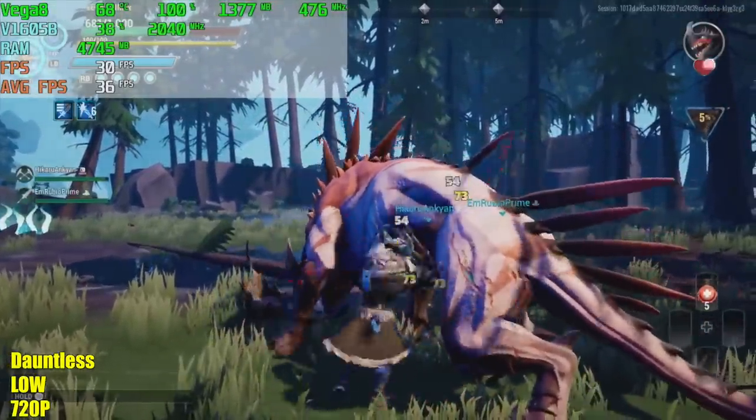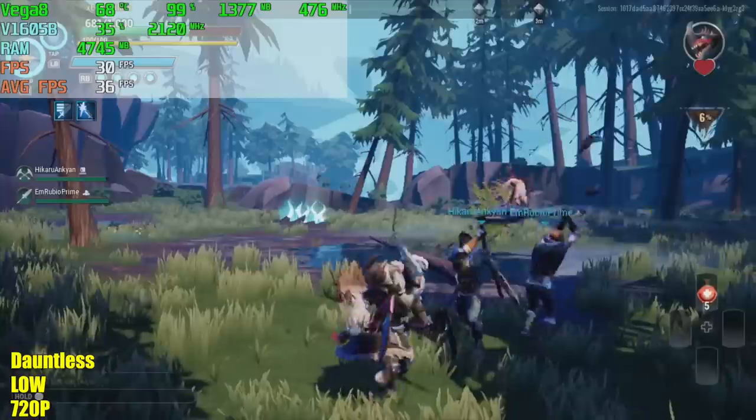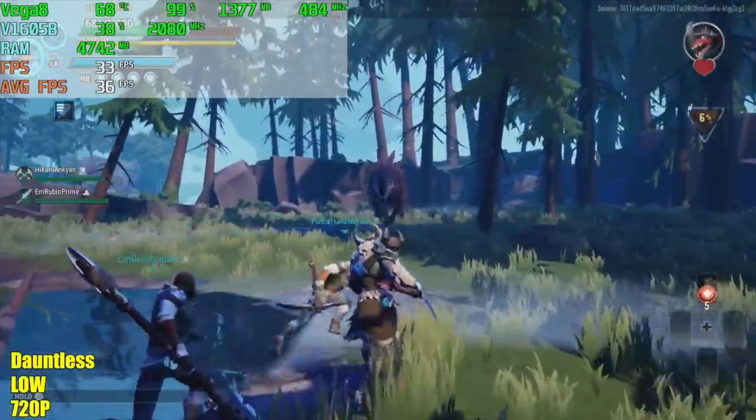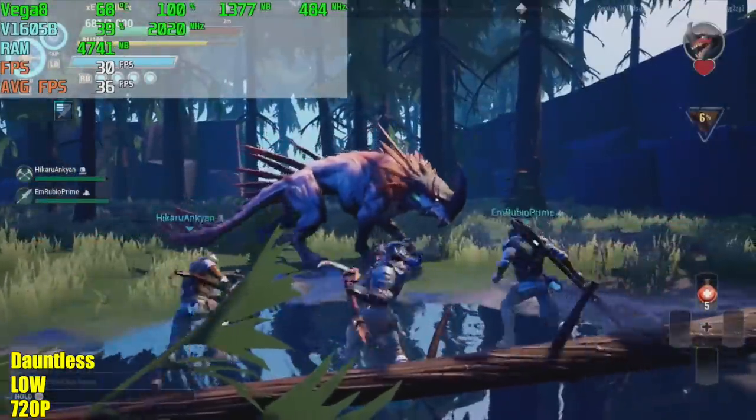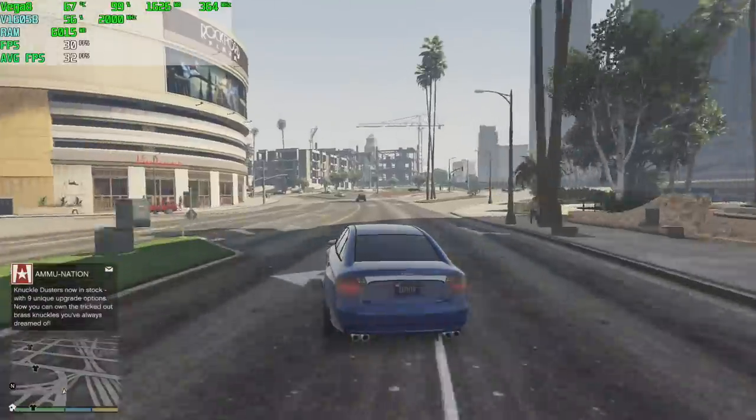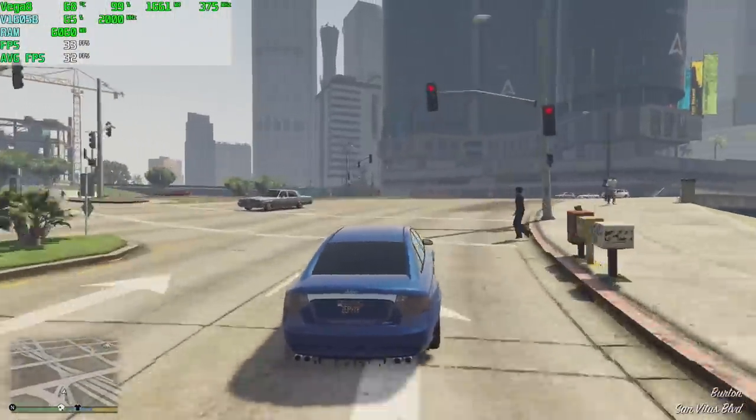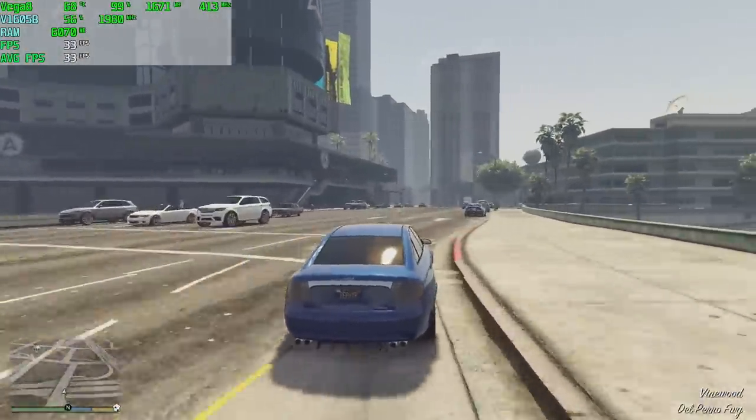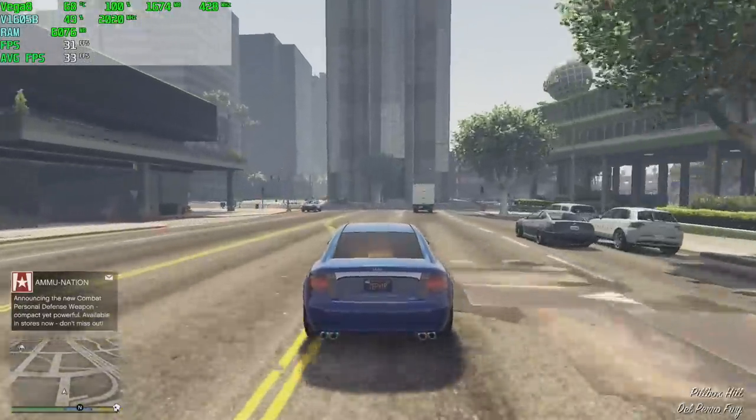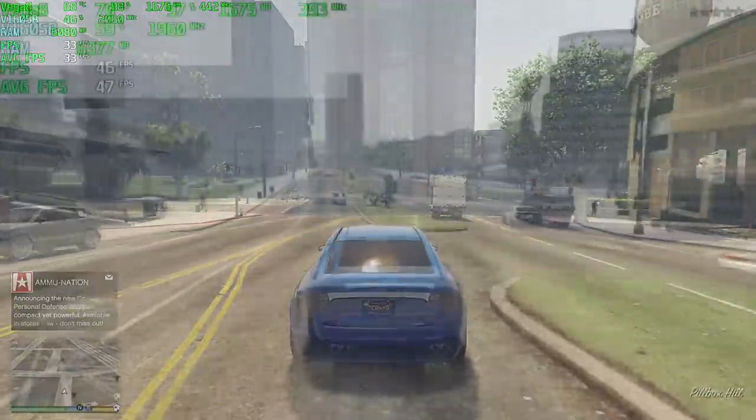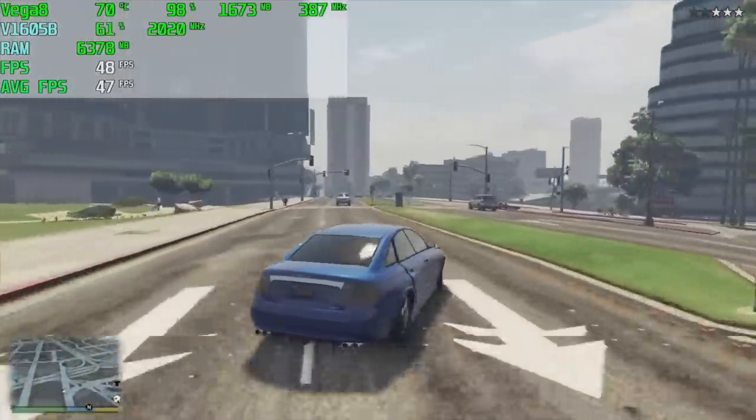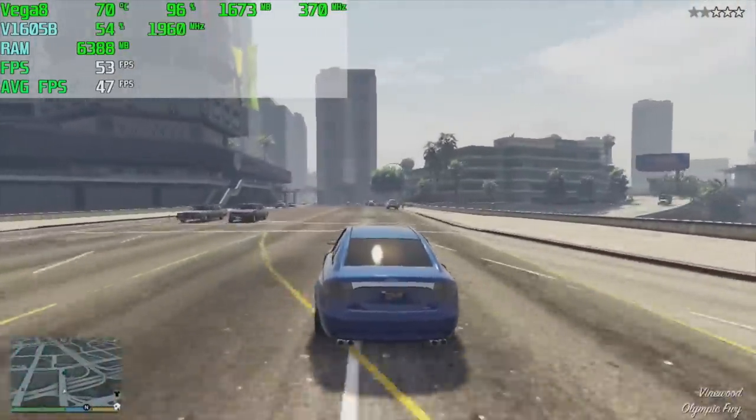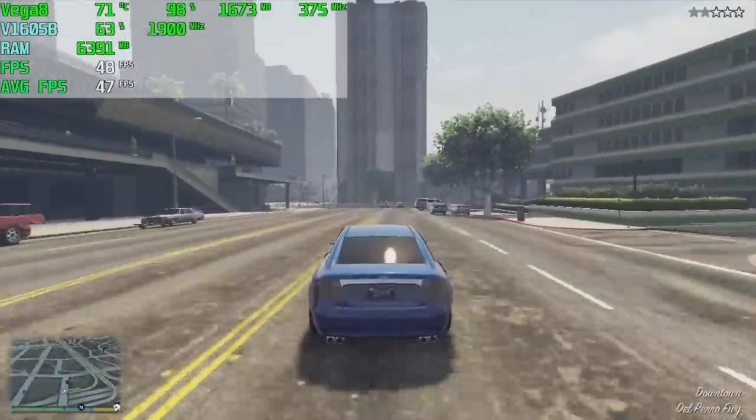We have GTA 5, normal settings, 1080p. I was really interested in the 1080p performance here and we're getting around 30 FPS, which really isn't bad. You can lock this and play it like this all day. But if you want a little more out of it, definitely drop it down to 720. At 720 we're getting an average of around 47 to 48 FPS.